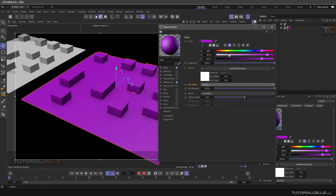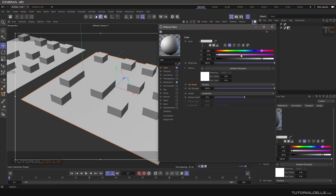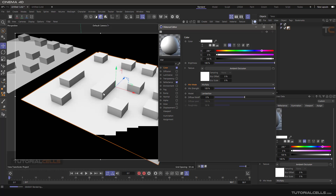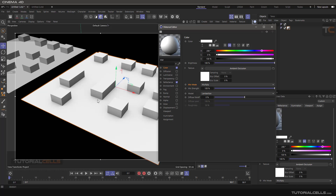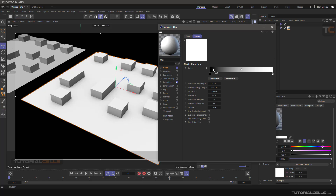I'll bring it to completely white to better demonstrate the ambient occlusion. Don't forget to mix this texture shader with your color — set it to multiply. If you click on ambient occlusion, you can see the first thing you can change is the color.